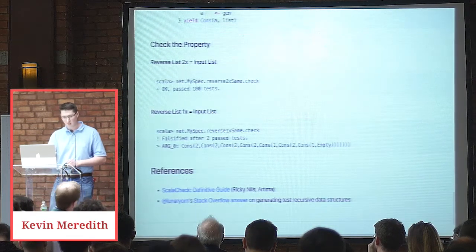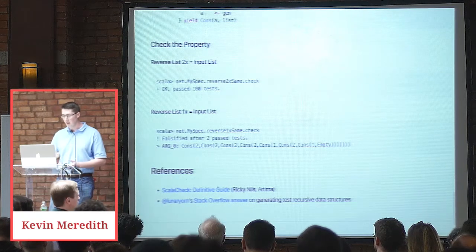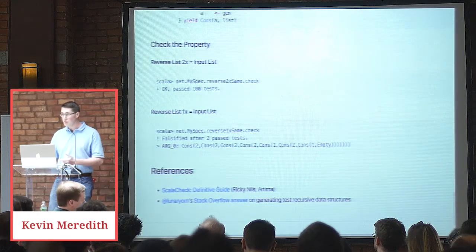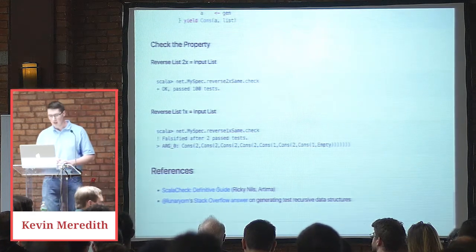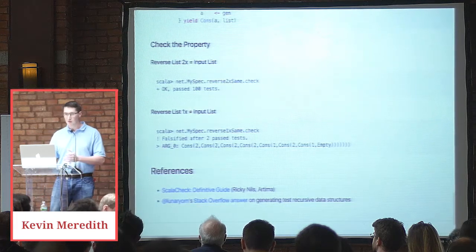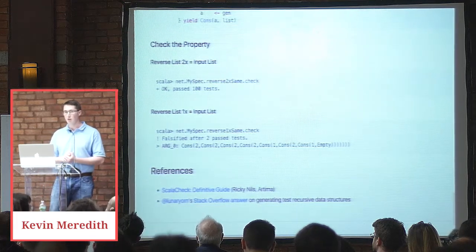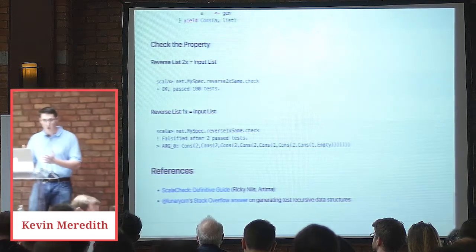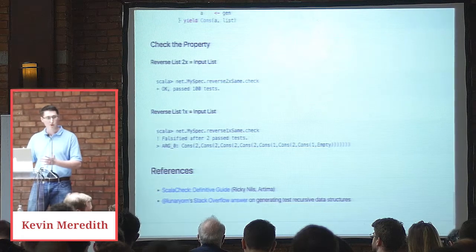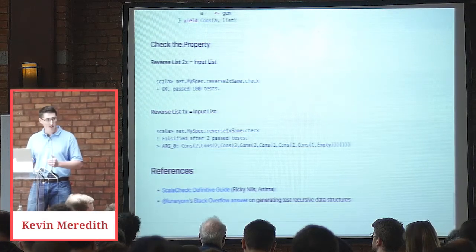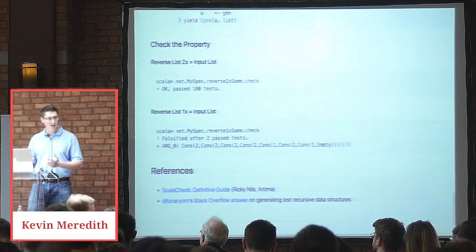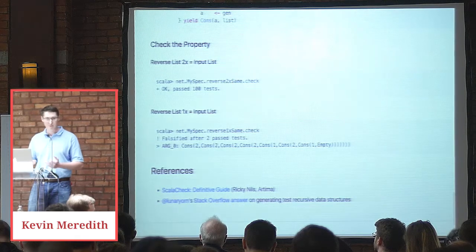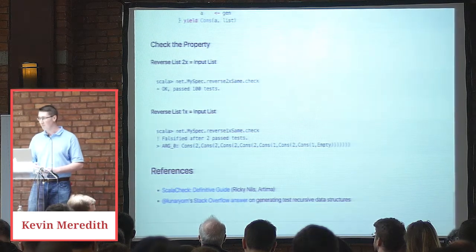A very good book, ScalaCheck Definitive Guide by the author of ScalaCheck, Ardema Press. And then Lunar Yorn, he had a very good Stack Overflow answer that helped me out to understand how to generate test data structures. If anybody has any comments or corrections or questions, please feel free if I have time.